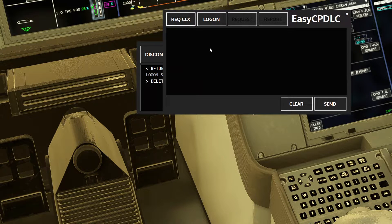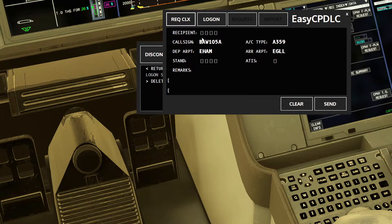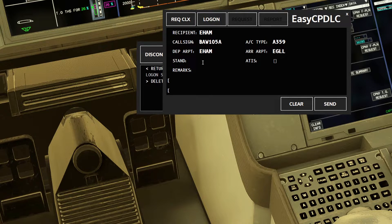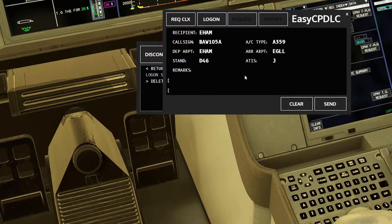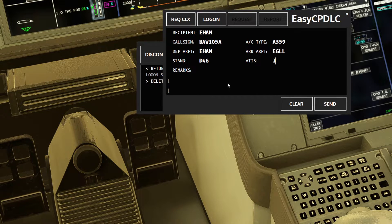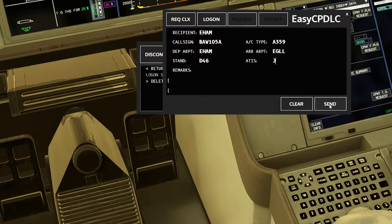Press ADC then Request Clearance for a departure clearance. Put in the recipient as EHAM, put the stand you are at — I'm at Delta 46 — and enter whatever ATIS information is current. I've put Information Juliet as an example, and any remarks you want to add go here.